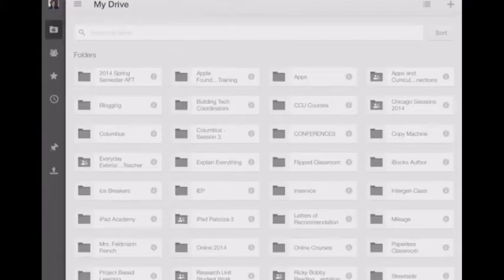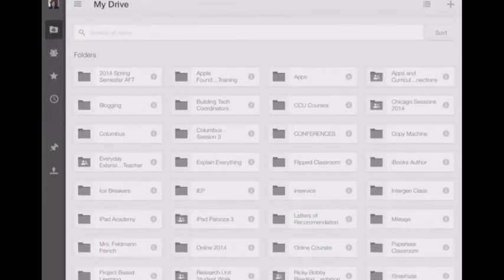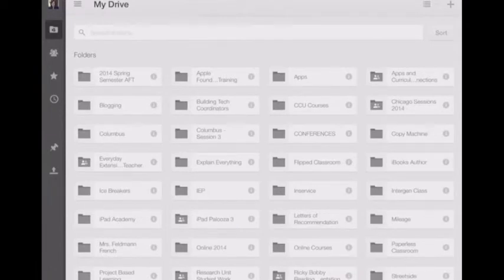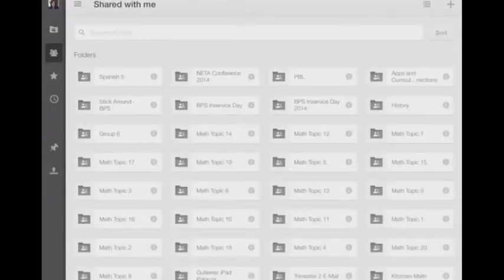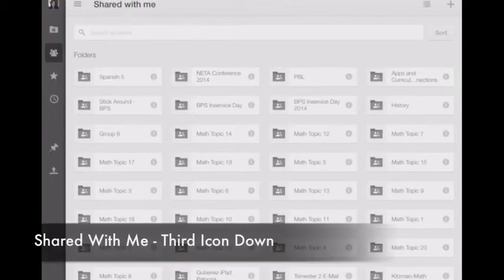First of all, go into your Google Drive app and log in. Once you're logged in, you'll go to the Shared folder. That's the third icon down. It has the little silhouettes on it. When you click on that, those are folders people have shared with you.